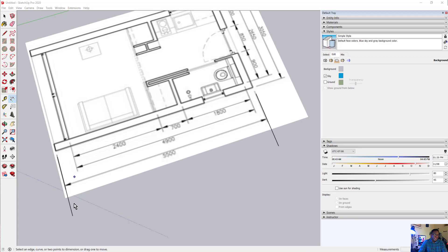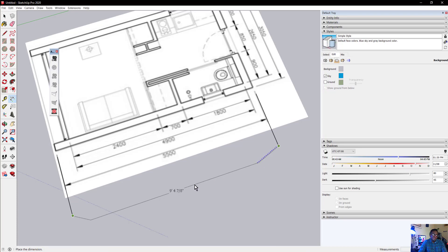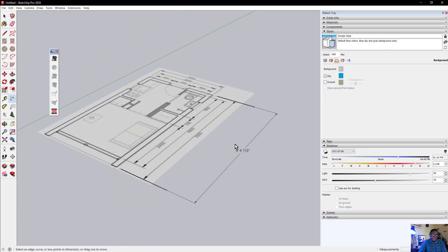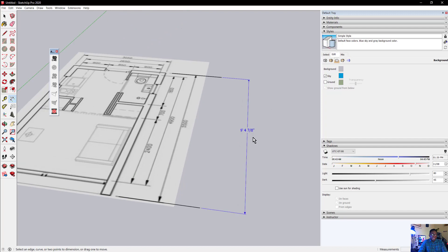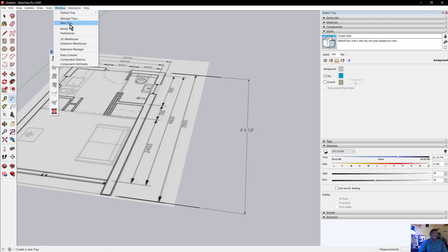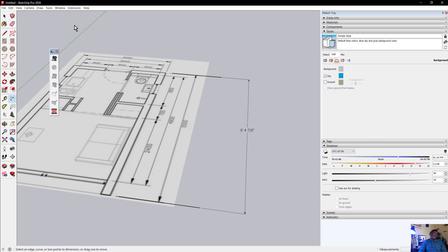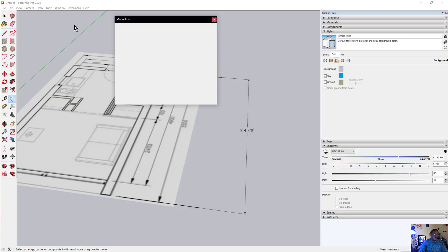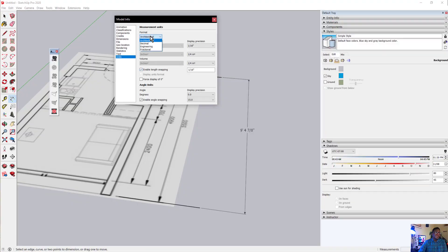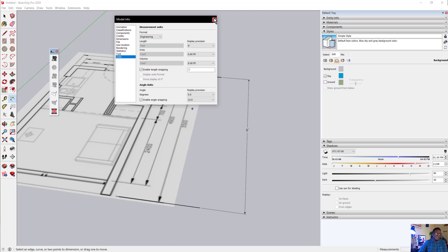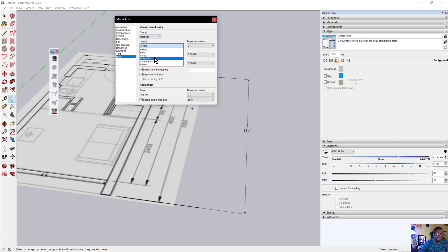I need to click the points correctly. Let me change the units — I'm not in millimeters. Go to View > Model Info, which tells us information about the 3D model including units. I'm going to set it to decimal, change it to millimeters, and set the precision with no decimal places. There we go — now let's close this.